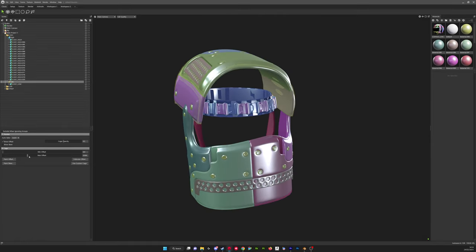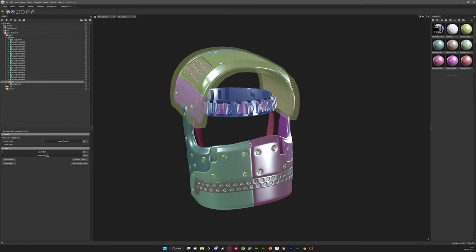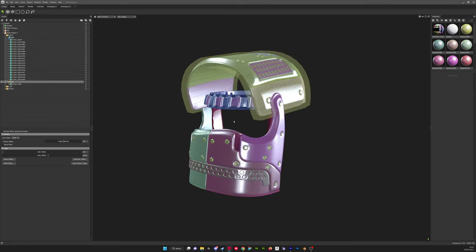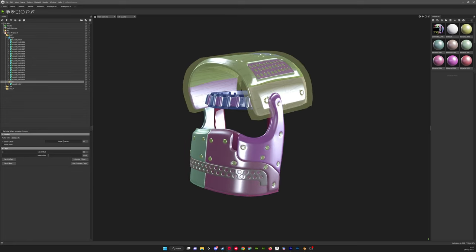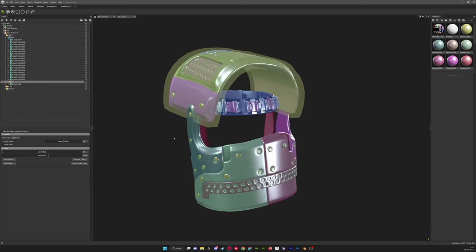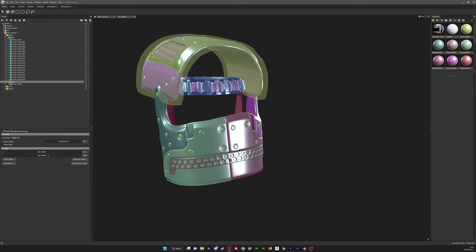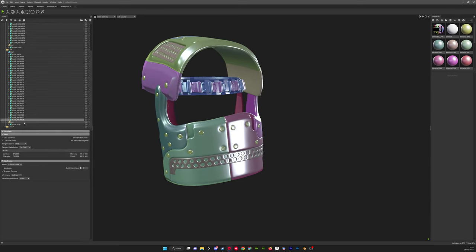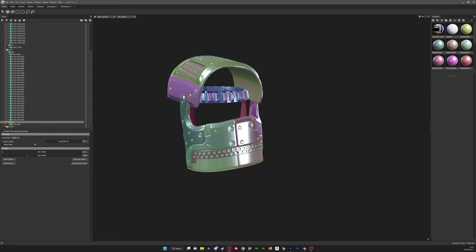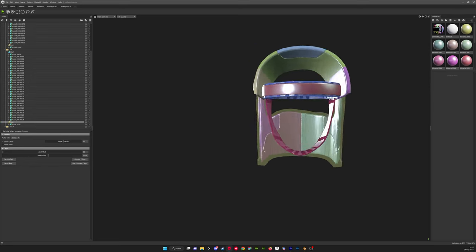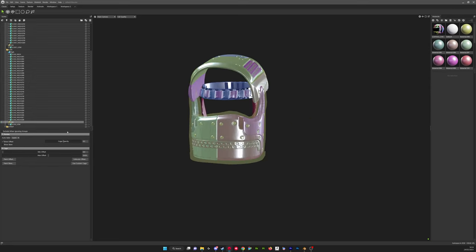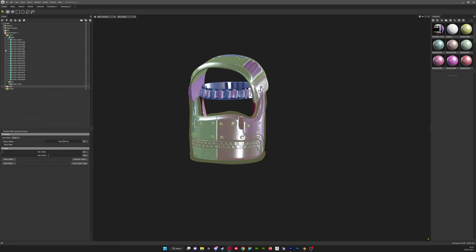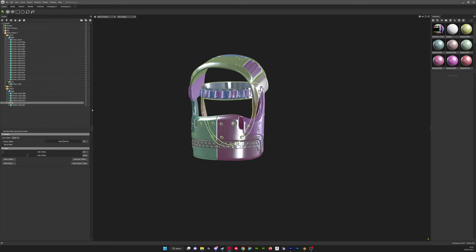So because these parts are sticking outside of the wireframe or our cage, they're not baking into the low poly. So we can just increase that by clicking on the low then changing our max offset so that it encompasses all of the high poly. And then you want to do that on all of your parts.